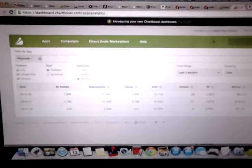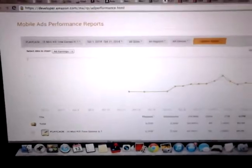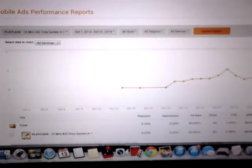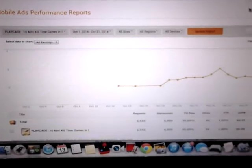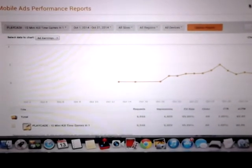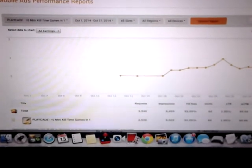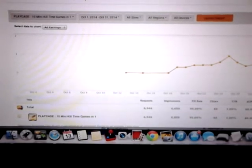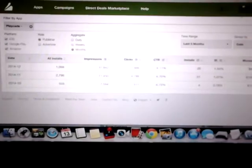Now let's move on to the Amazon calculation, since we just looked at the iOS one. With the Amazon version of Playcade we're using ChartBoost as well as Amazon Ads. We're going to do the same thing as before — calculate revenue per month and divide by the number of users to get our average revenue per user. Let's start with ChartBoost first.